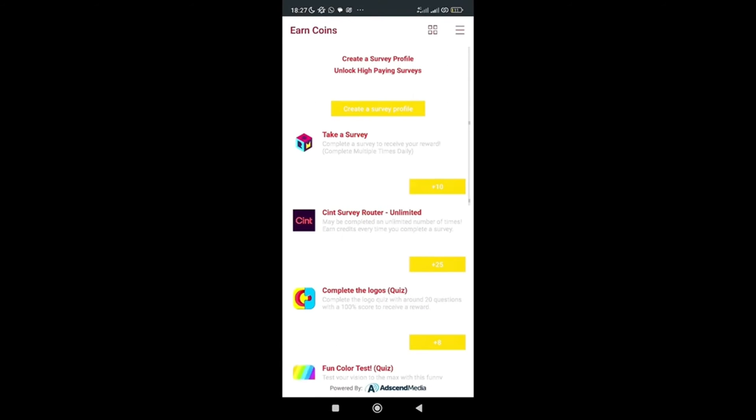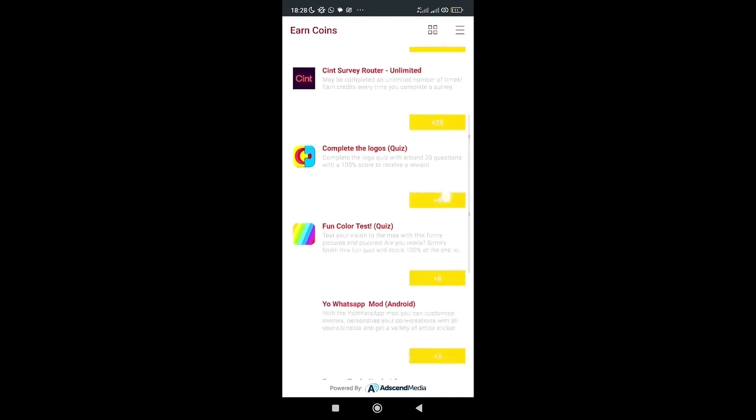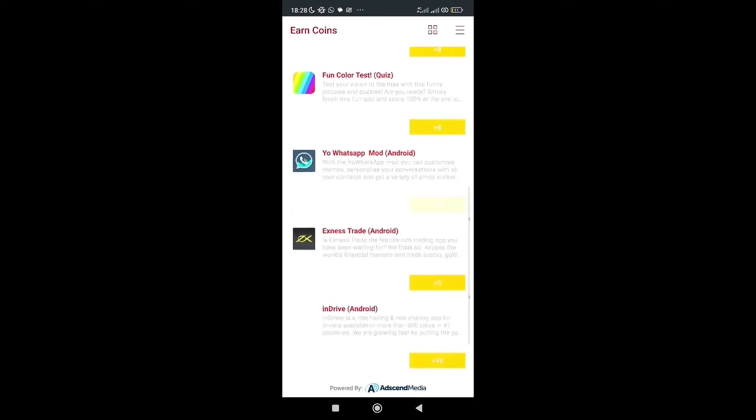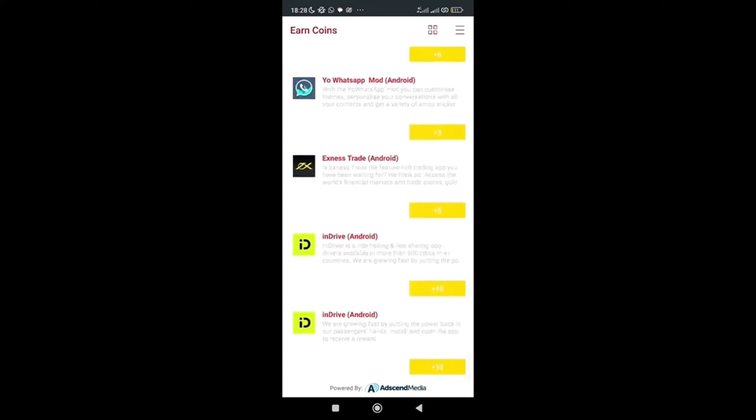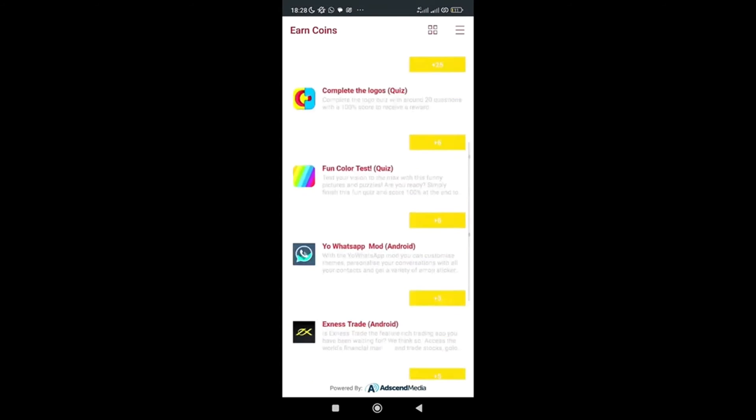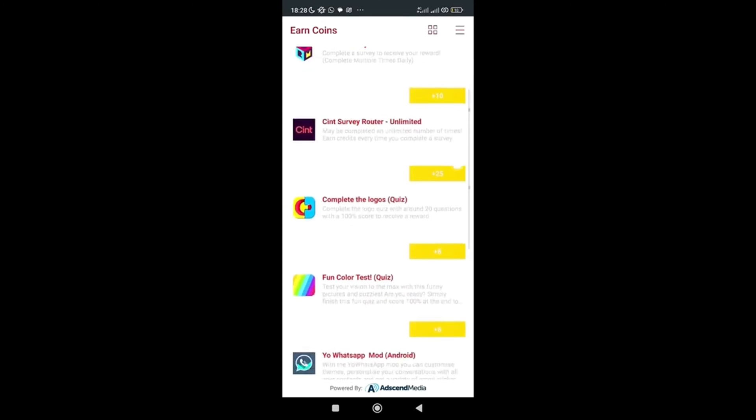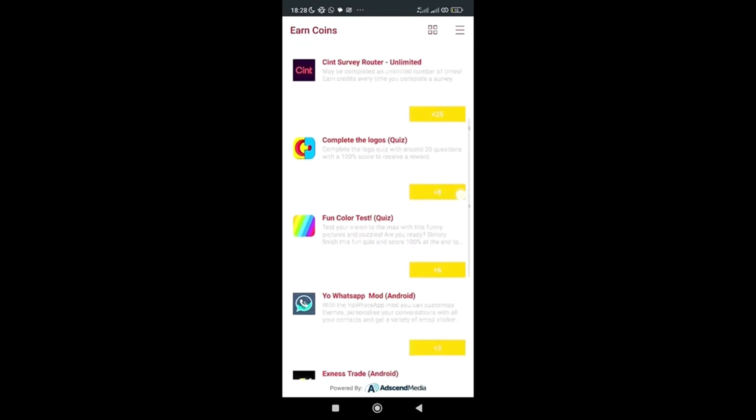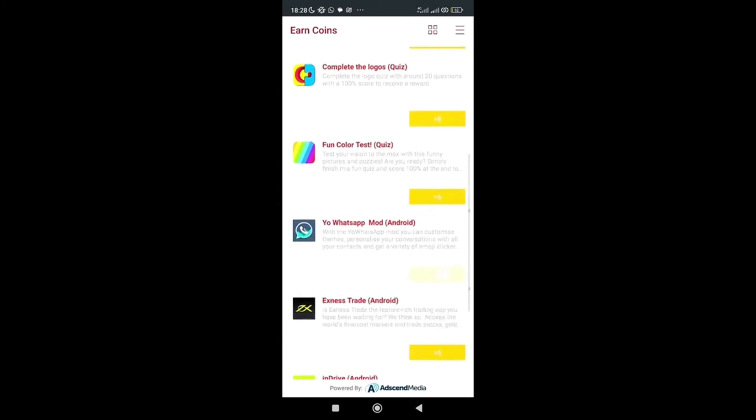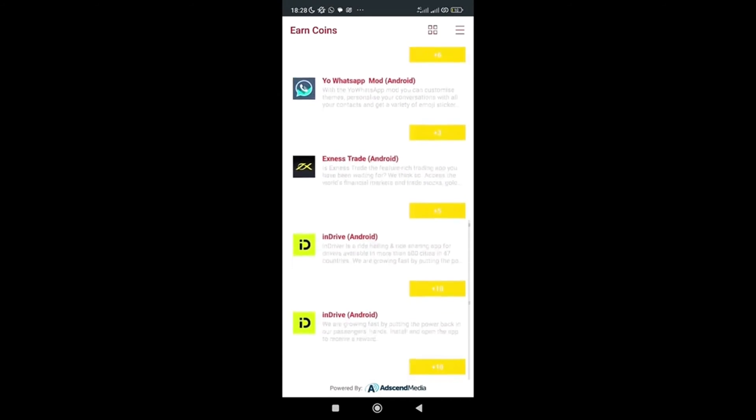Okay, as you can see now, the fourth one I clicked was the one that brought me to where I can get these coins that says take it. So complete the offer to receive your reward, which is 10 coins here, 25 coins, 8 coins, 6 coins, 3 coins, 5 coins, 10 coins. So if I perform all these tasks, I'm going to get 10 plus 25 equals 35, plus 8, plus 6, plus 3, plus 5. Let me say close to 100 coins or more than that.